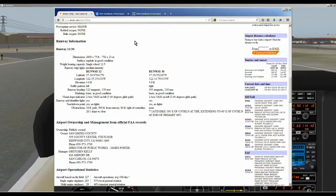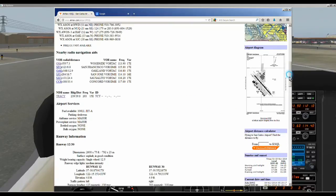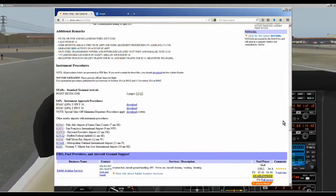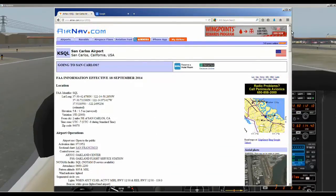Down here we have runway information, and one thing you really should get is the traffic pattern. It says traffic pattern left for runway one two, and traffic pattern is a right pattern for runway three zero. It's nice to know these things — it'll make your simulator flying more fun if you actually fly patterns. You can come down further and get your approach plates. This is a great website for getting information on almost any airport in the United States that you want to fly.